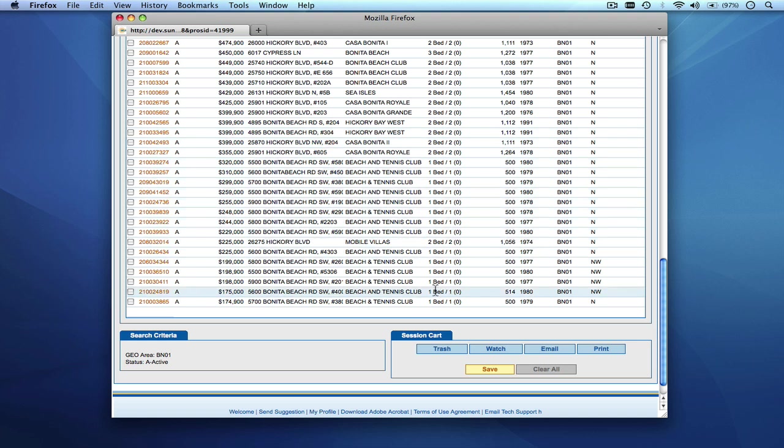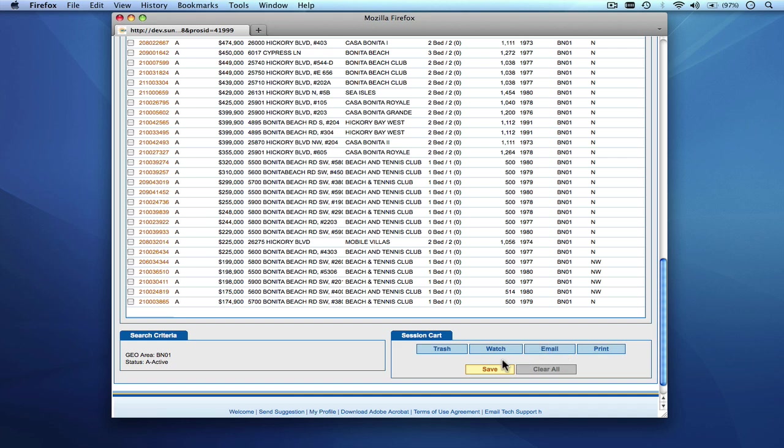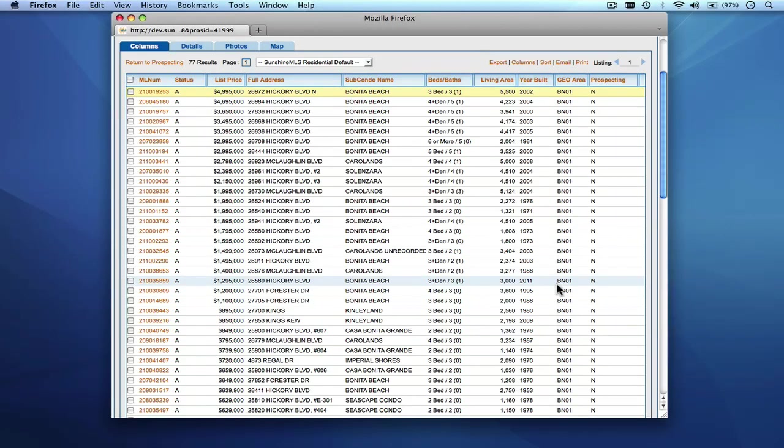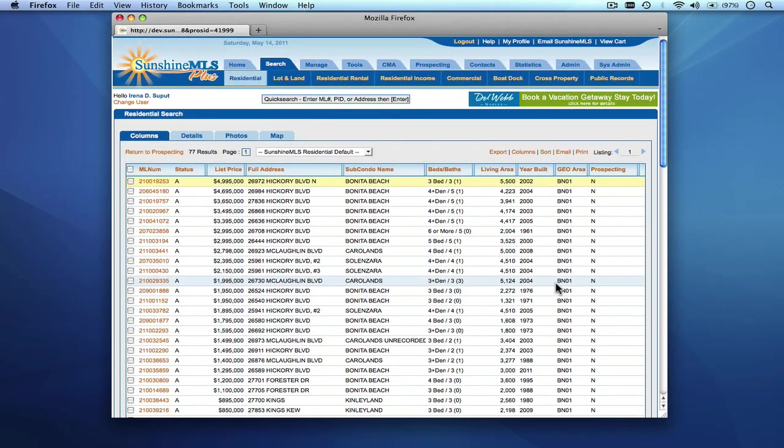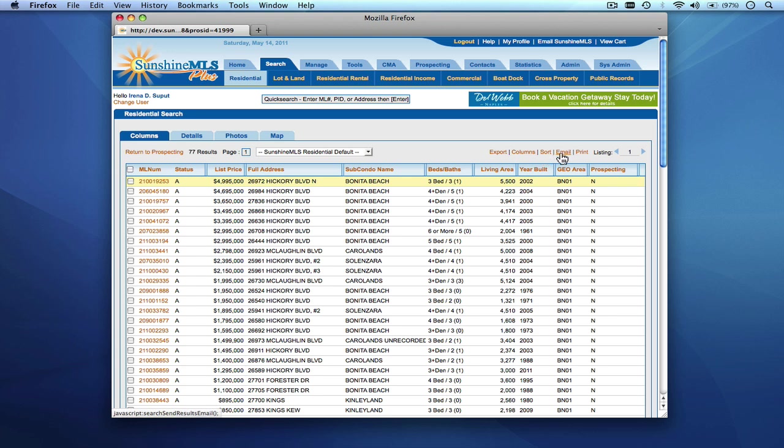In addition to putting listings on a watch list and trashing them if they're in your cart you can also email them or print them and send them to your customers or you can save the contents of the cart much like you can do for the regular search results that you have. You can also use all of the search functionality that's on the top like sorting and emailing and printing from the top as well. This concludes our prospecting presentation tutorial for Sunshine MLS Plus.